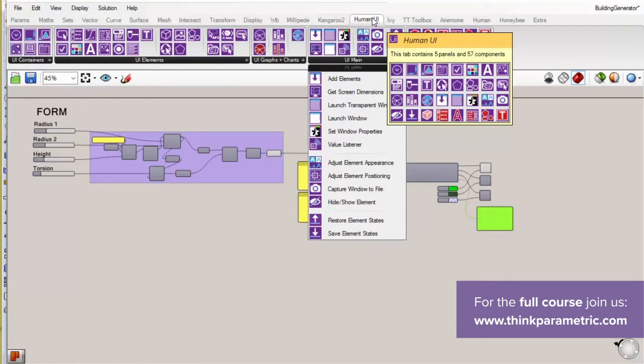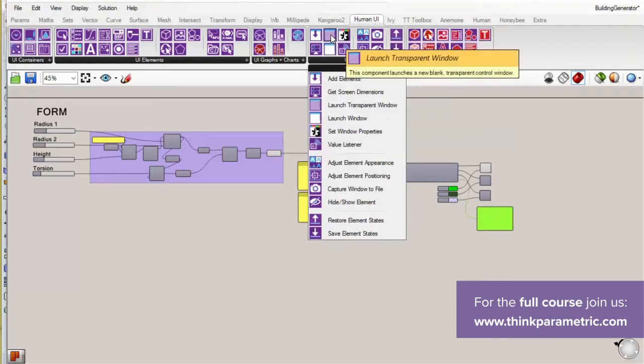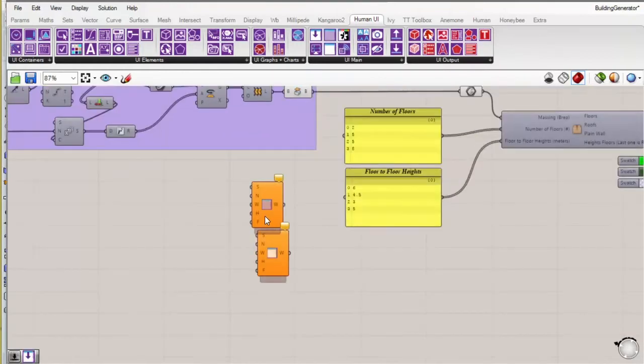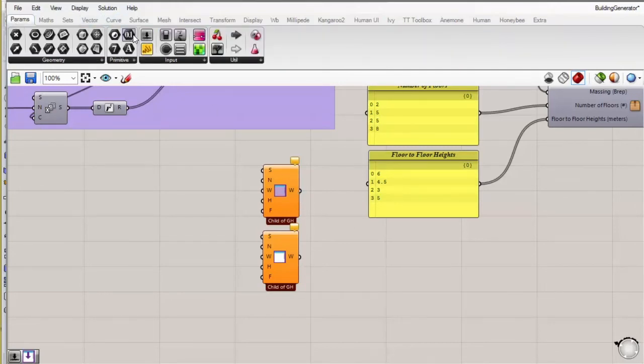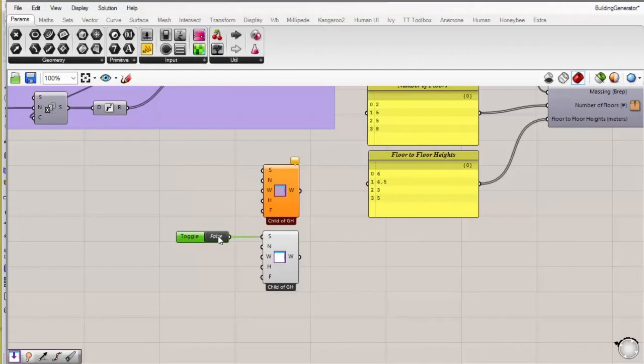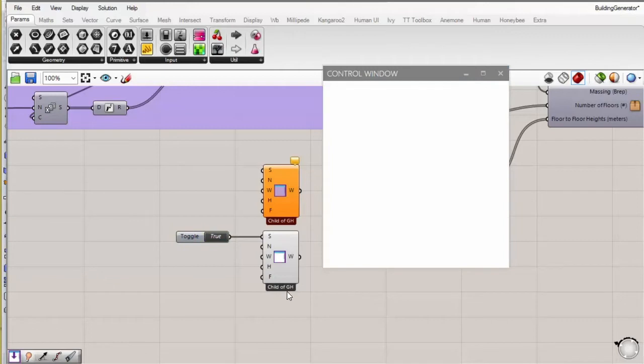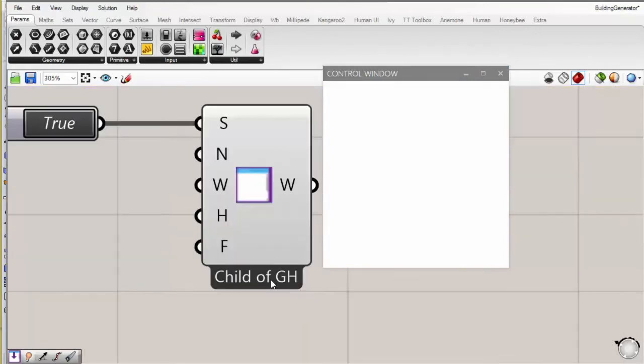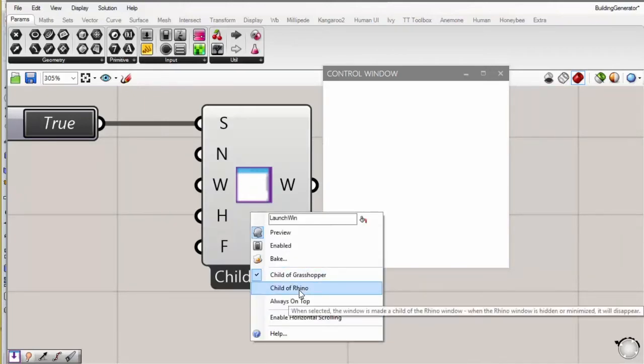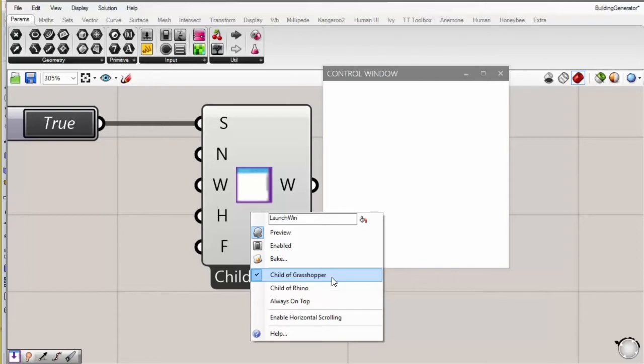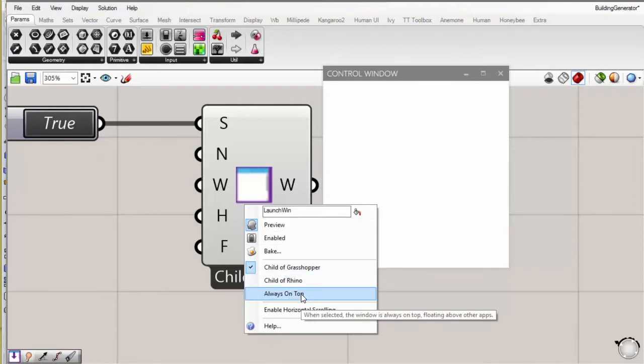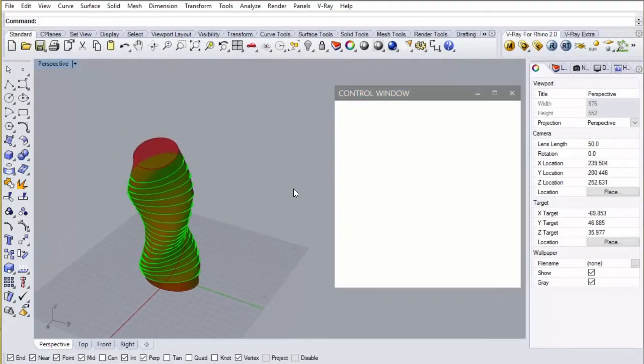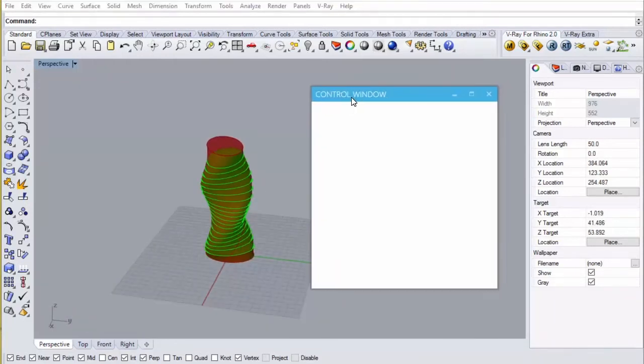Now you do that from this main tab. And you have the option of launching a normal window or a transparent window. So let's just try them both. So the only thing that you need to launch a window is either of these components, again opaque or transparent, and a boolean toggle which tells it to launch. So if I just click on, suddenly I've got a window. Now this gives you an option of making this a child of Grasshopper or a child of Rhino. So what this means is that if you select child of Grasshopper, as soon as you minimize Grasshopper, the window is going to be minimized too. However, if you click child of Rhino or always on top, then you can minimize Grasshopper, and it's going to be overlaid onto your workspace in Rhino.